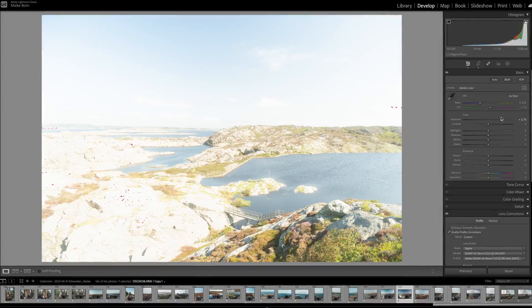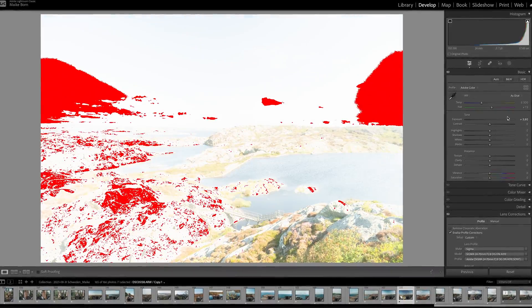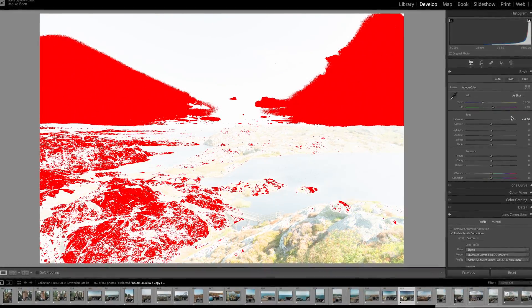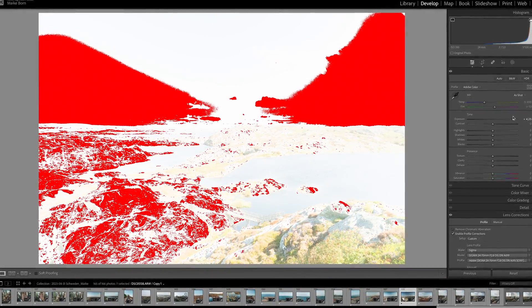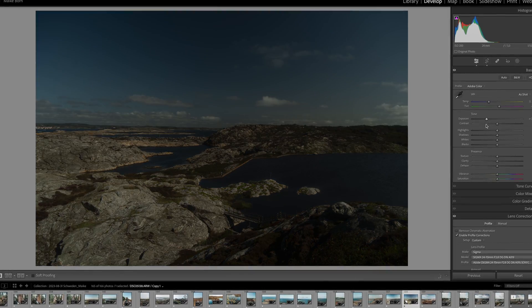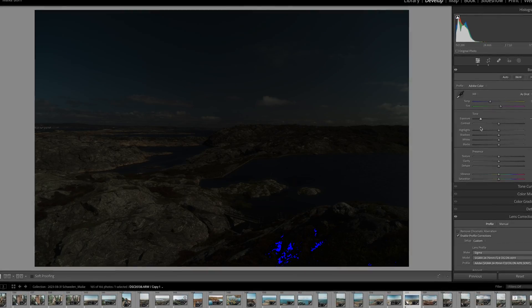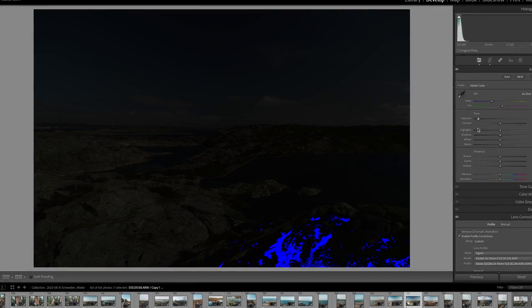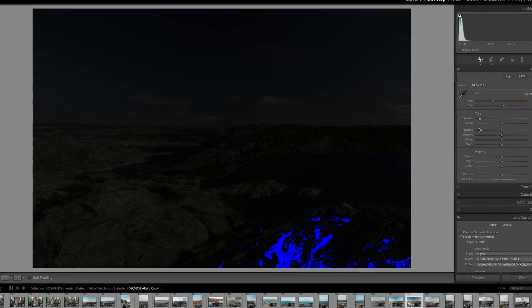Overexposure leads to the loss of details in the brightest parts, like the sky, while underexposure may result in clipping the darkest areas such as heavy shadows.